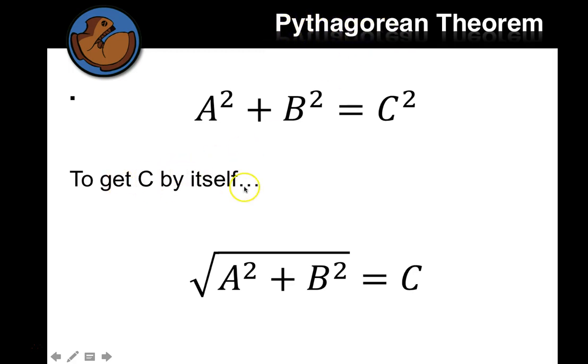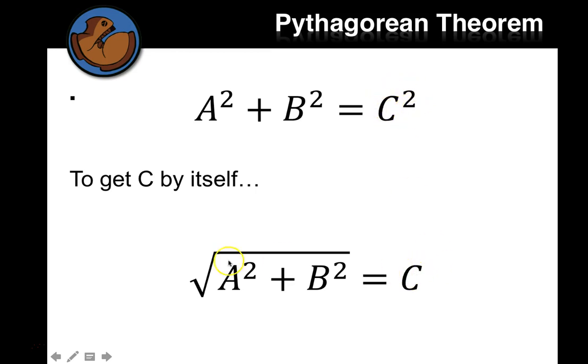And so to get C by itself, well, we did an operation on both sides. So if that's C squared, then we can take the square root and get C. And on this side, we take the square root.